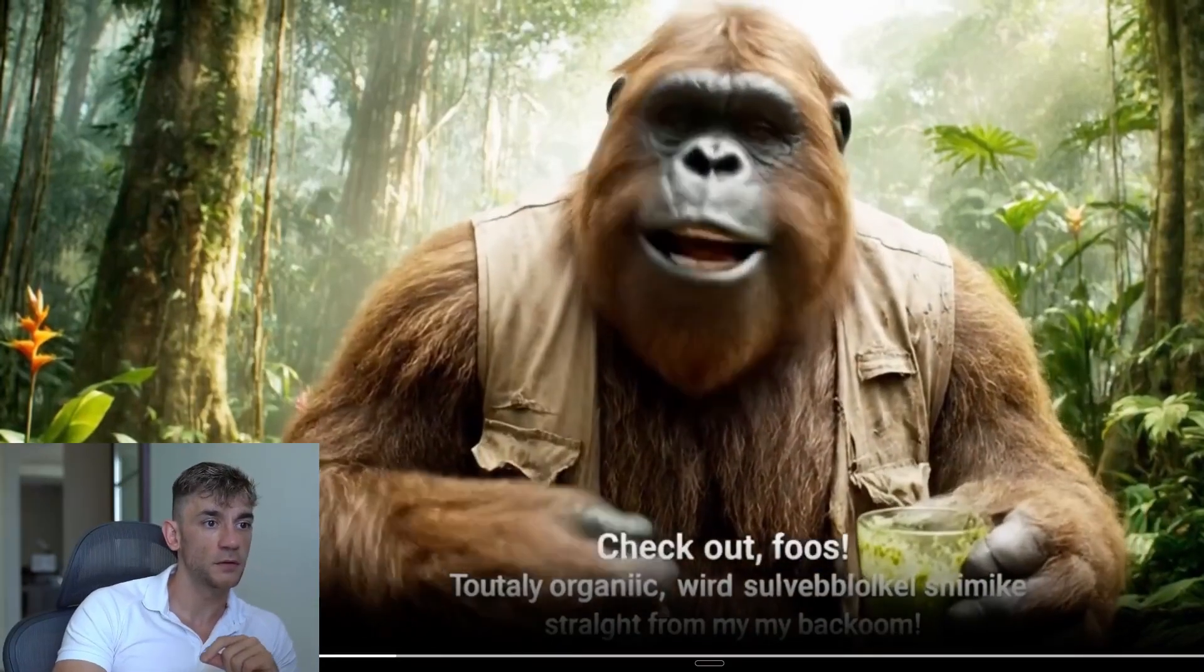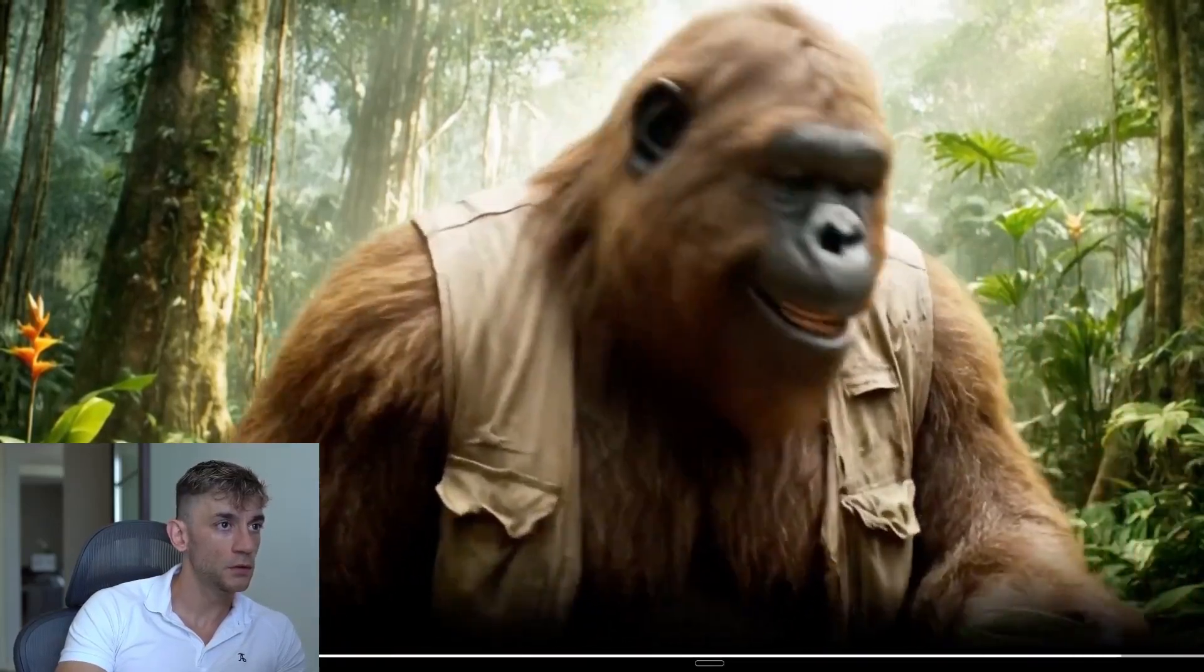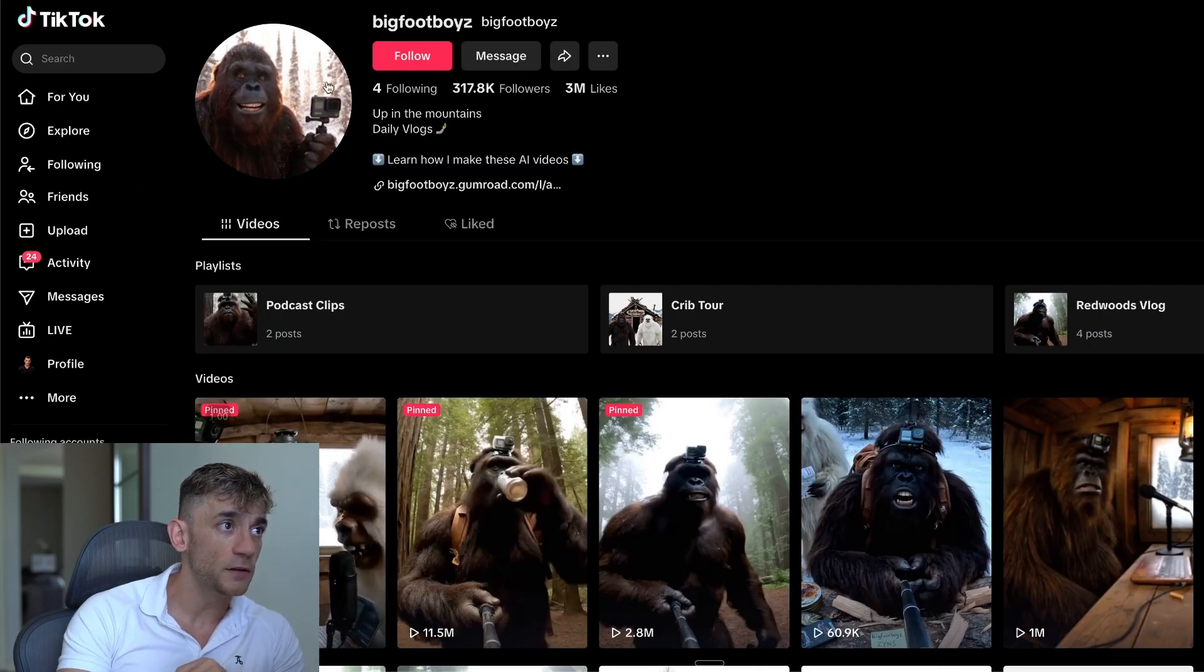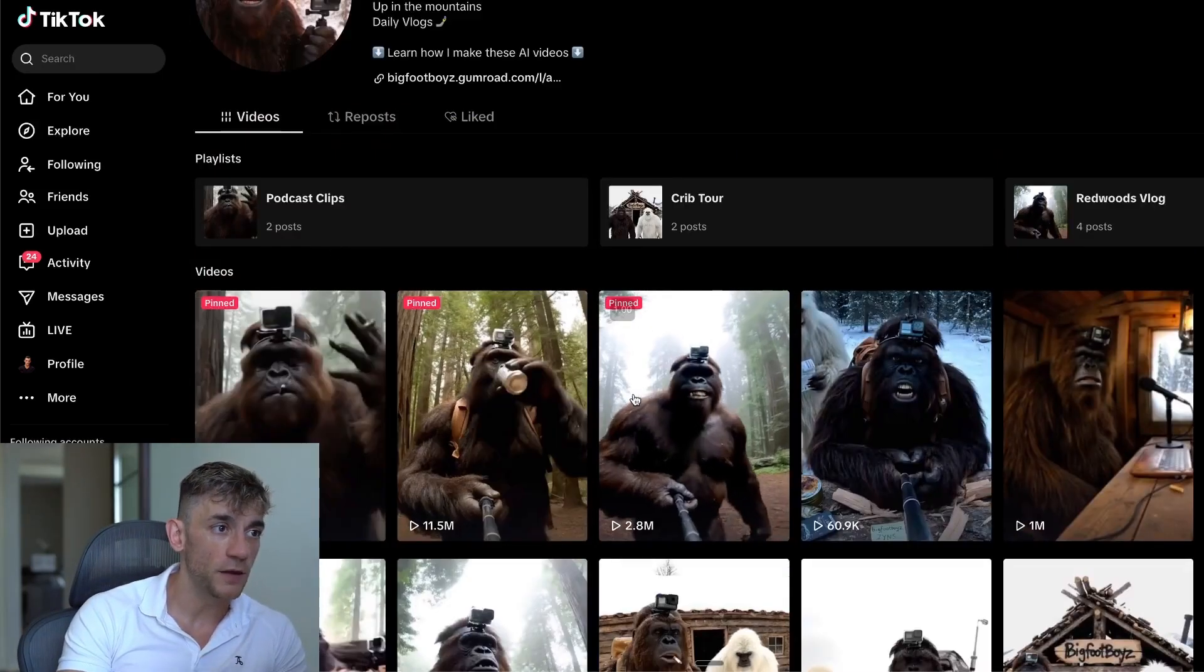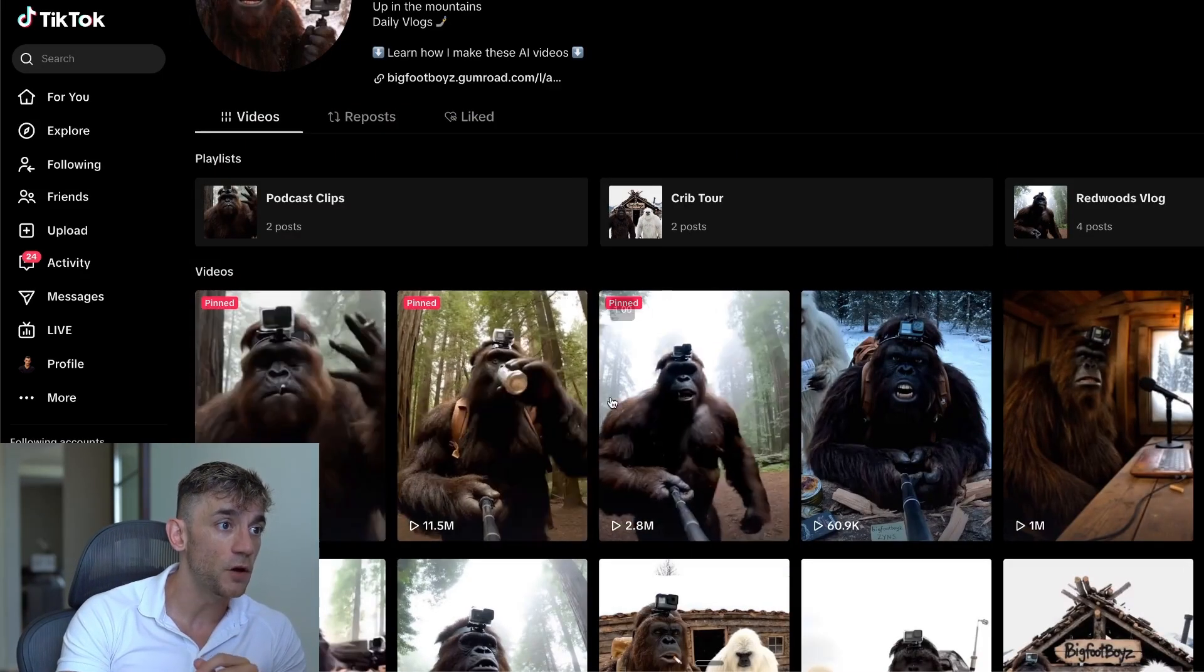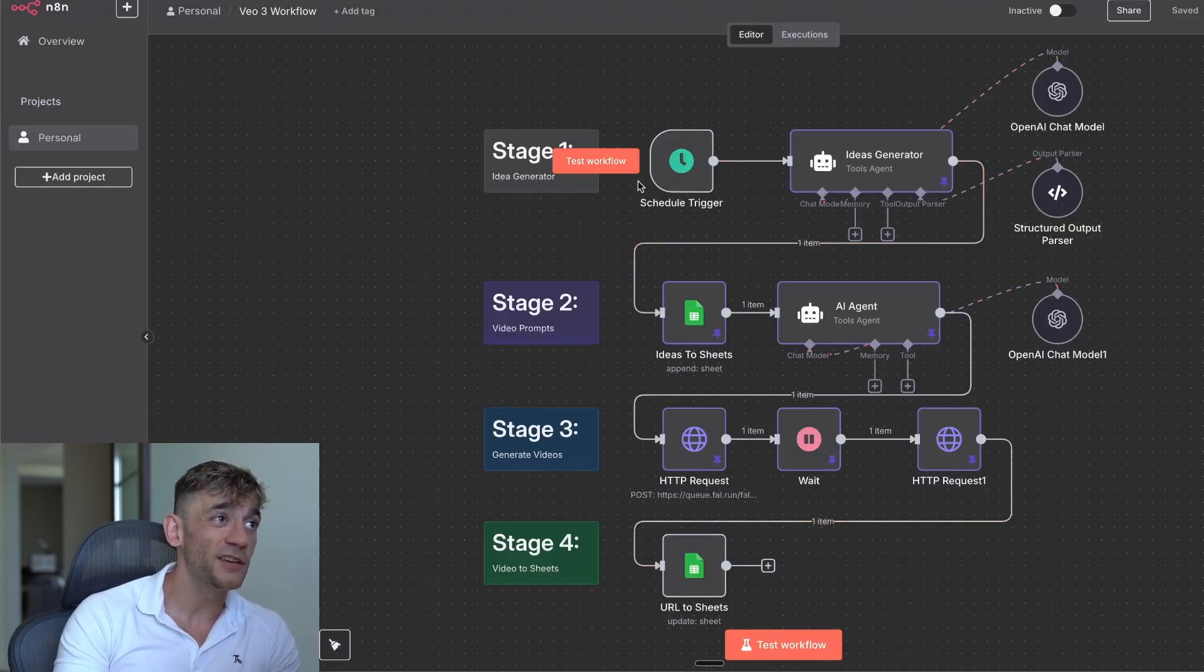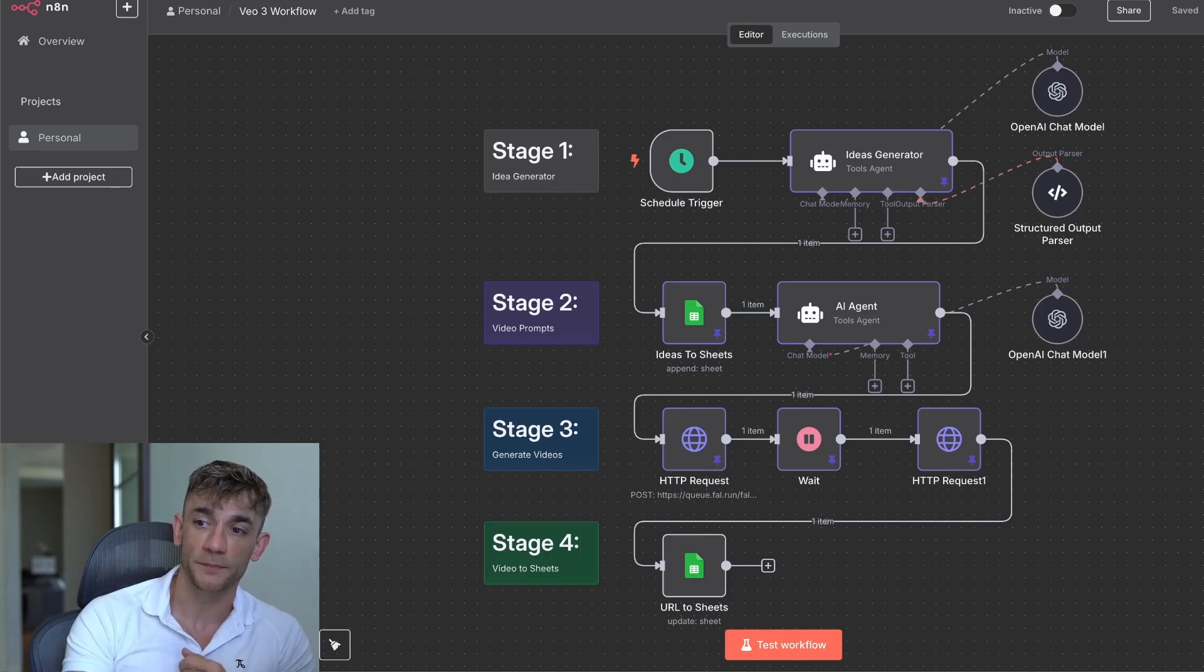Folks, totally organic wild squirrel smoothie straight from my backyard. So that is Bigfoot vlogging and this was actually inspired by a TikTok account that's absolutely blowing up. You can see using a similar process, they're creating videos with Bigfoot vlogging, but I actually turned it into an automated workflow where you can just click a button and generate these videos as you want.